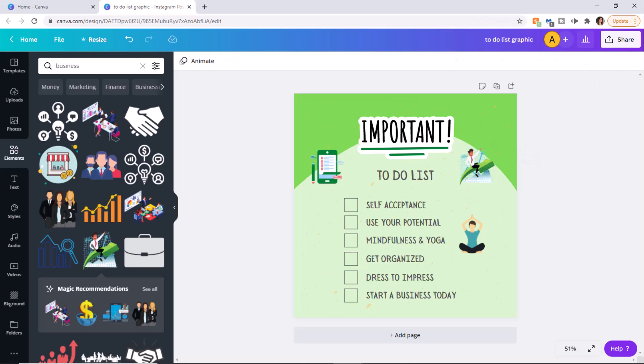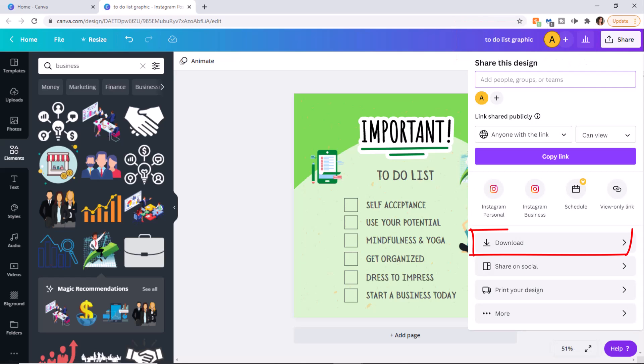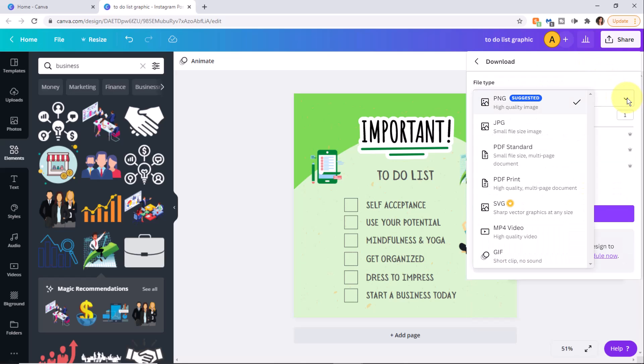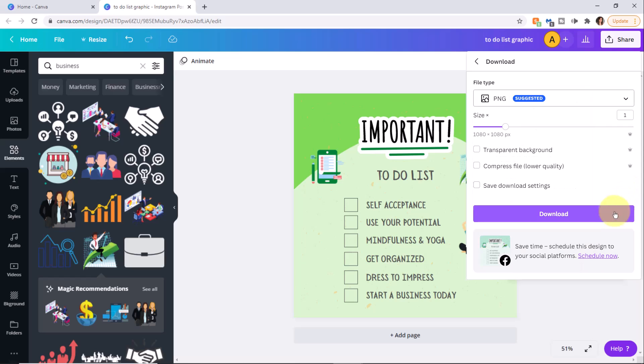At any time if you're ready to download, click share, download, select the file type such as PNG, JPEG, or PDF, then click download. To exit from this menu anytime, just click outside the area.